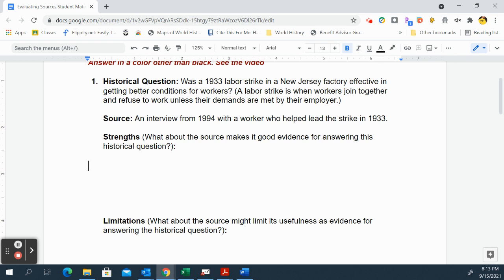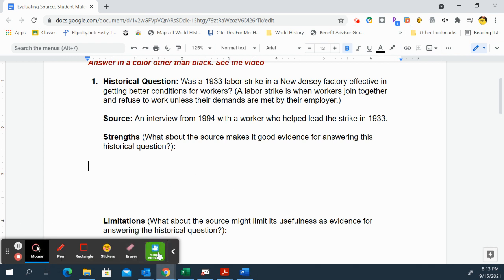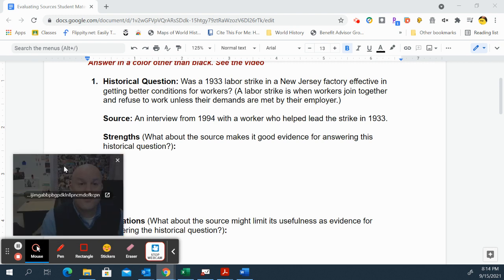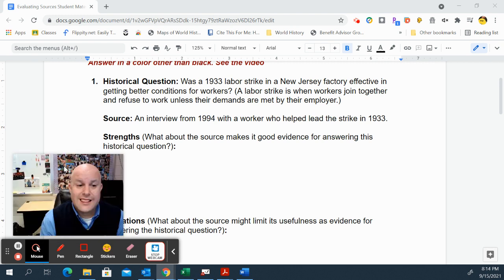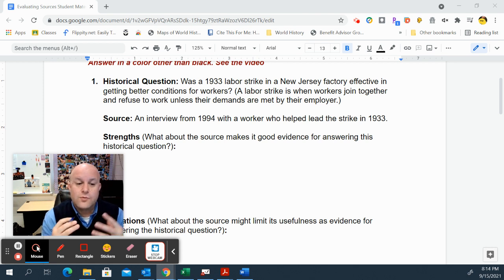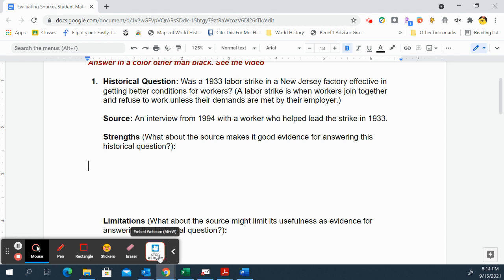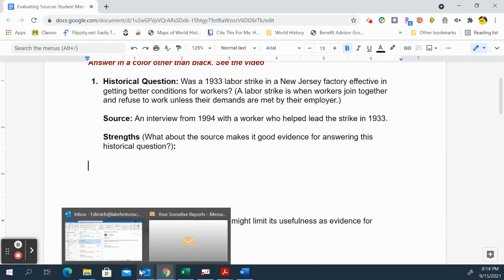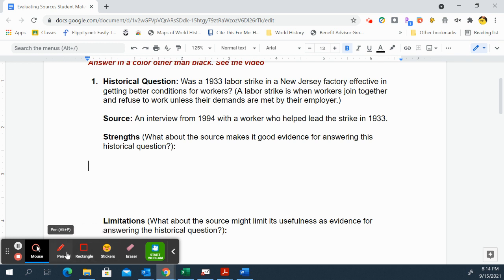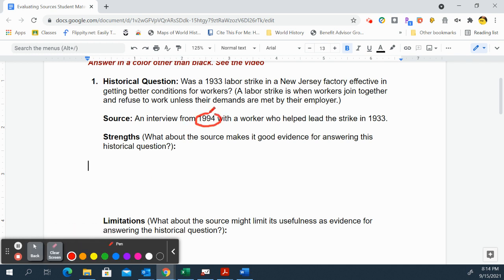What would be some of the strengths and limitations? Well, the strength of course is that it's a first-person account. The person helped lead the strike, so they were there at the scene — that's a big strength. But the interview was conducted in 1994, while they led the strike in 1933.